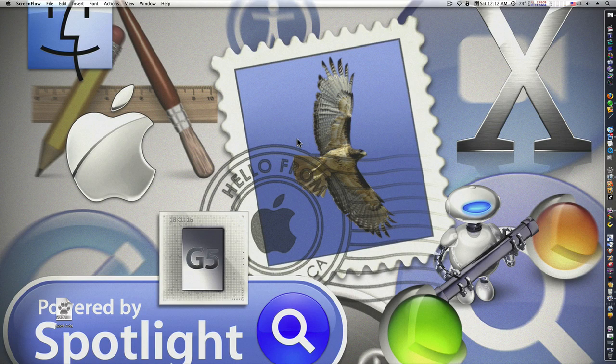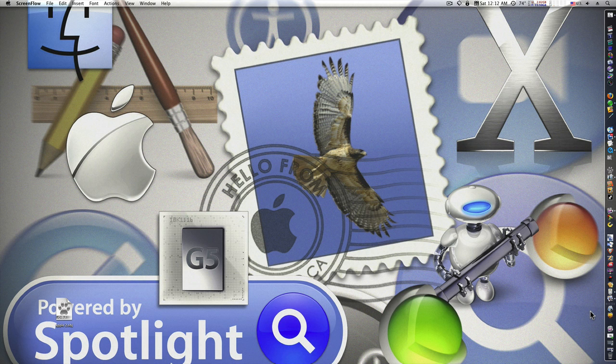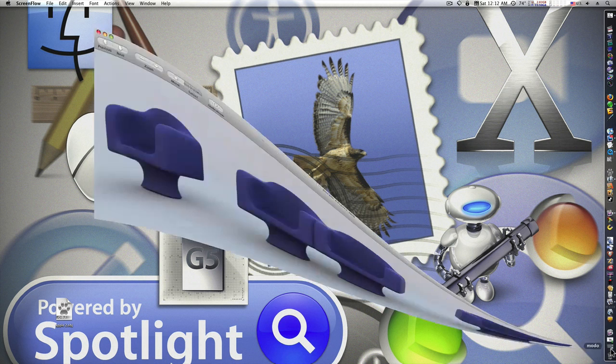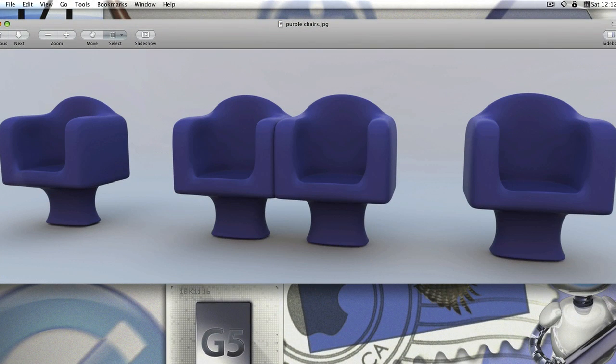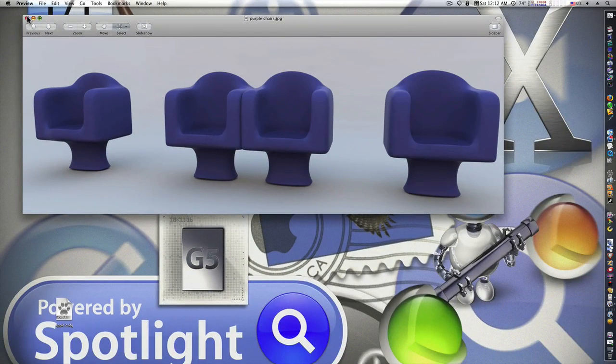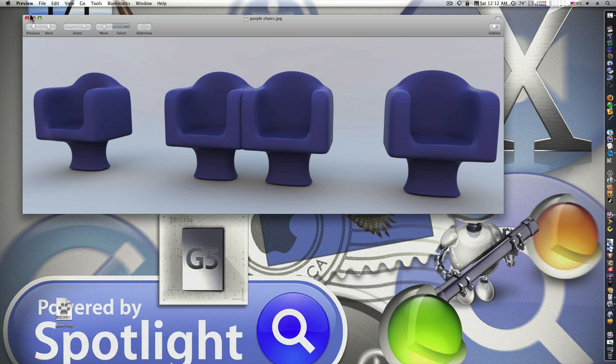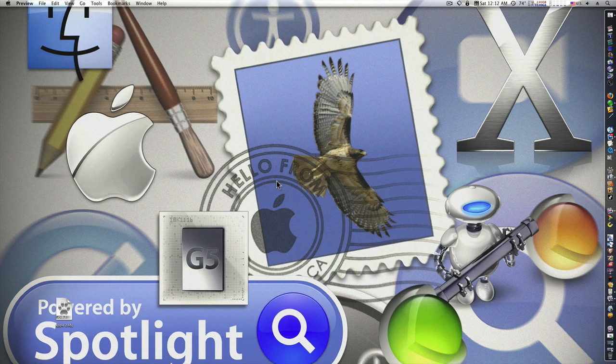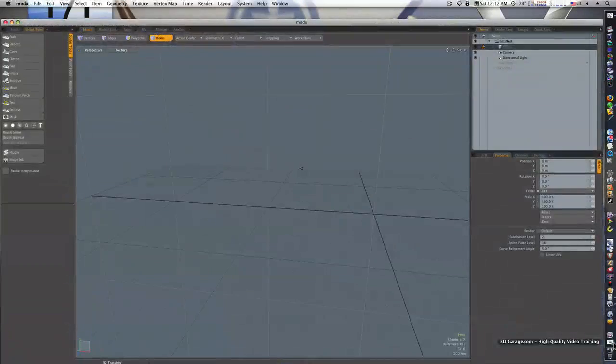Hello guys and welcome to our first Modo tutorial. We're going to start simple, we're going to model something really simple just so you guys can get an understanding of how Modo works. This is what we're going to model - we're going to model a little plastic chair. I put this together beforehand and we're just going to do one of them. Okay, so let's bring out Modo.